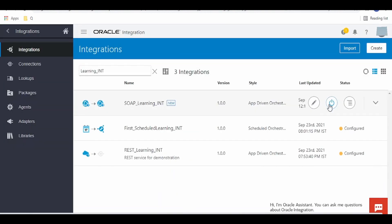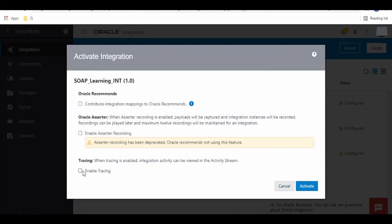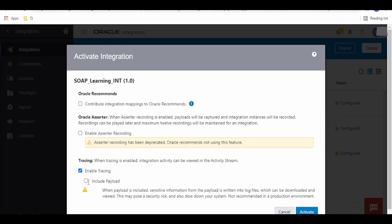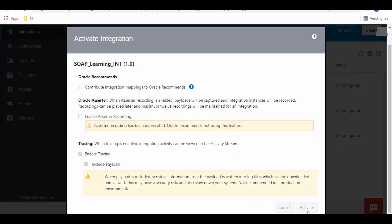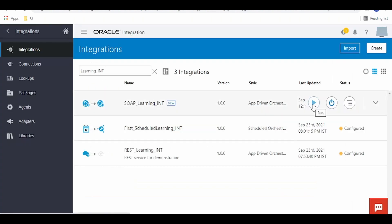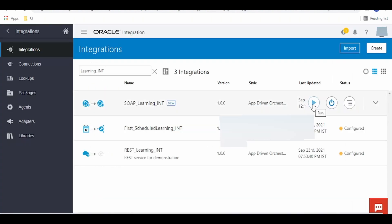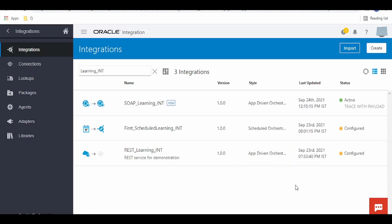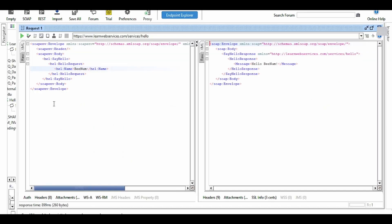Activate this integration and enable the tracing. Click on the Play button and you will get a wizard to run this SOAP service. Copy the endpoint base URL. By hitting the URL in SOAP UI or any tool, you can get the greetings back, similar to how we demonstrated with the Learn Web Service.